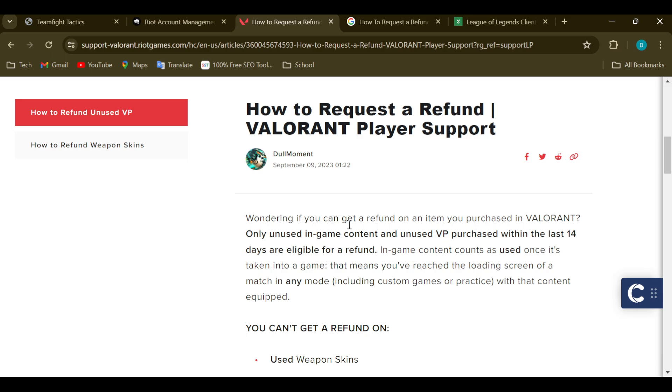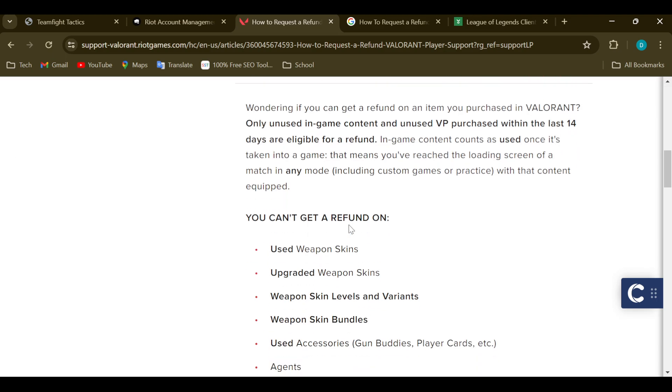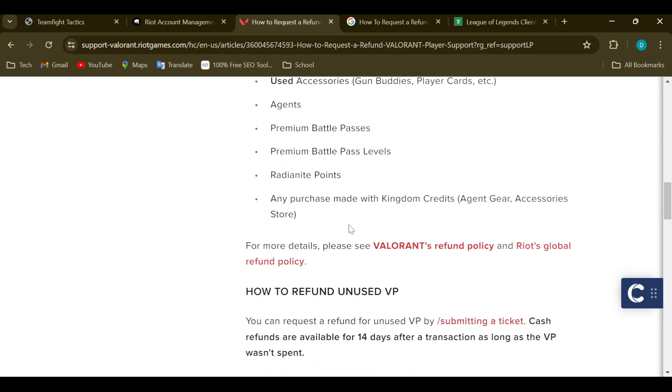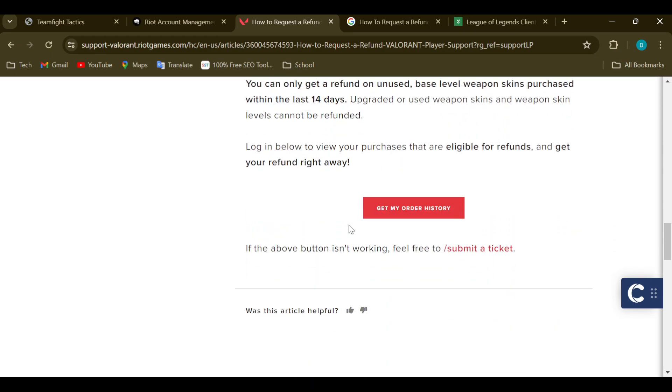can now see a write-up addressing a particular issue, showcasing the kind of games that you can request a refund for and the ones that you cannot request a refund for. So read through it, and then if you